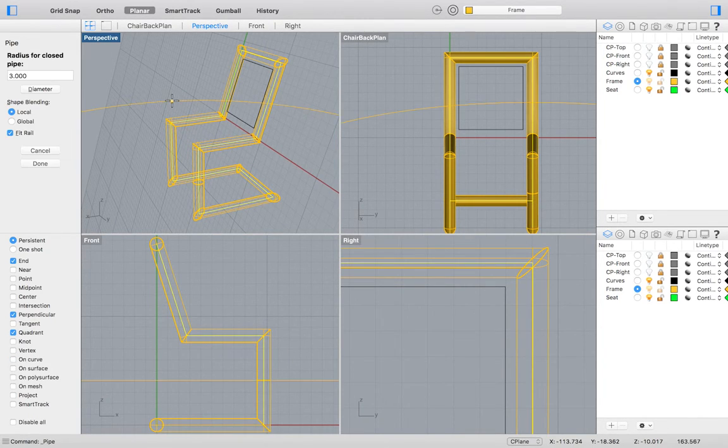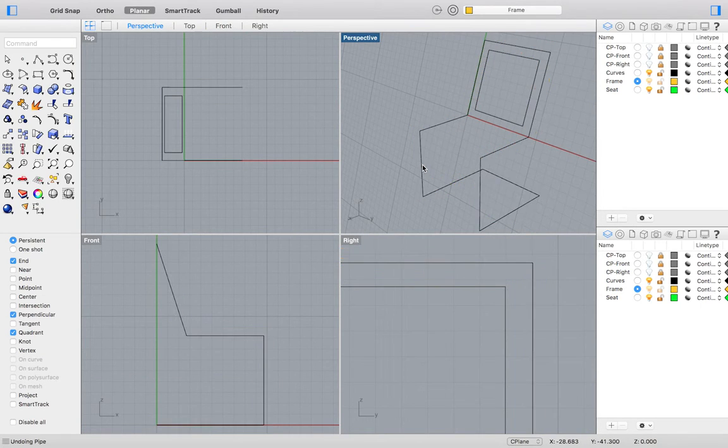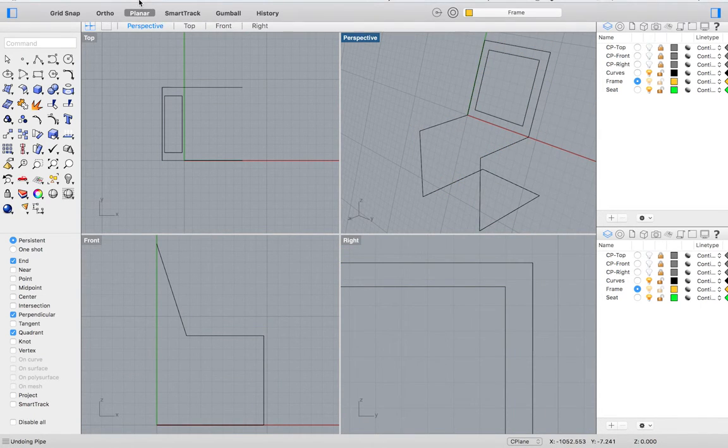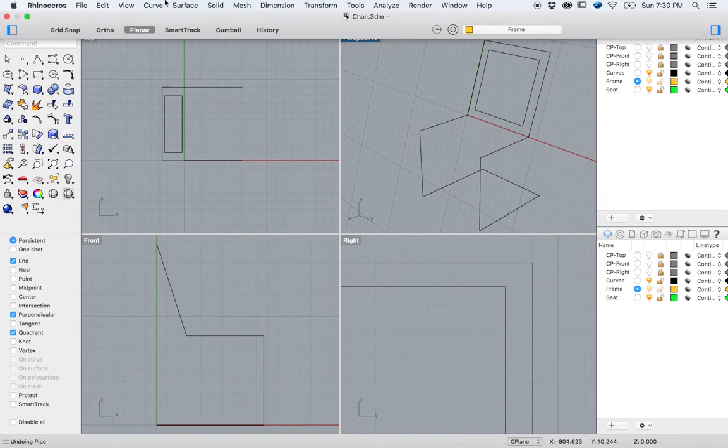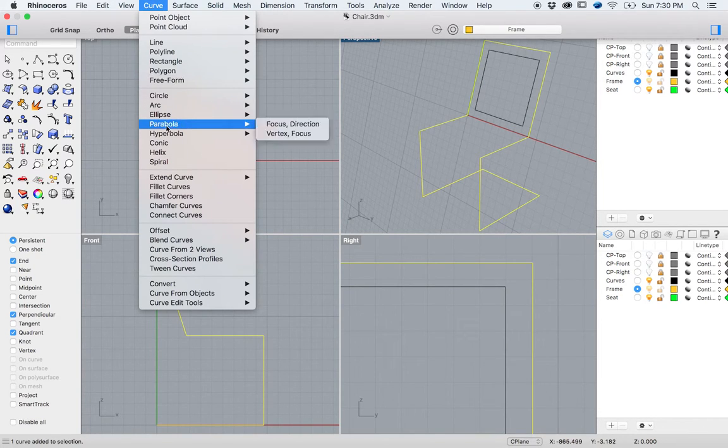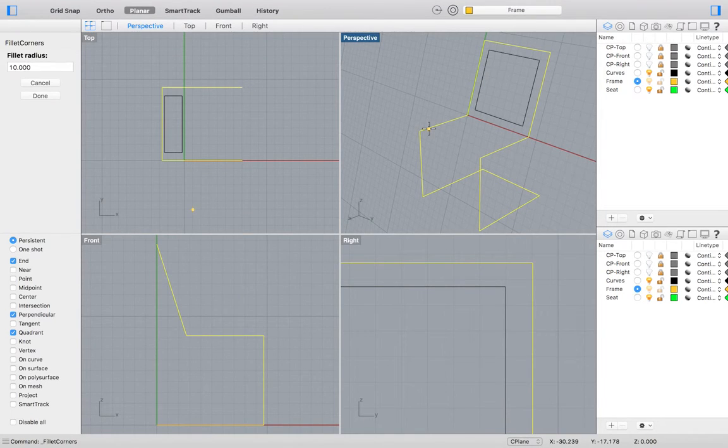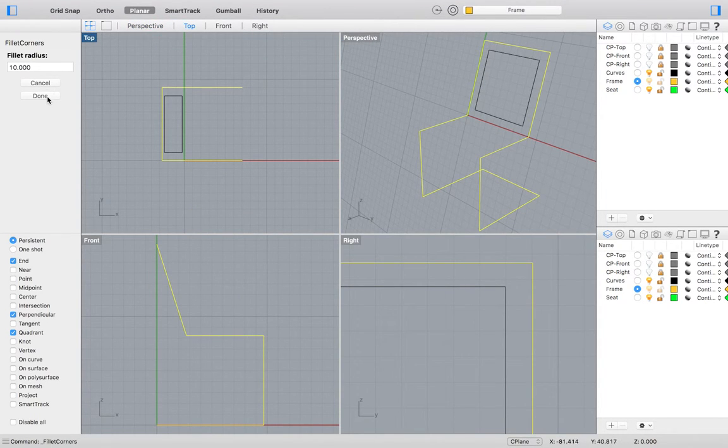But we want to get rid of the hard corners of our chair frame, and so we will undo this action and again go to the top menu. This time select Curve, Fillet Corners, and select your chair frame. Set your radius to 10.